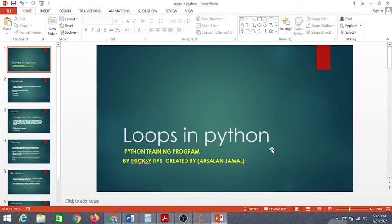Assalamu alaikum everyone, I hope you are all fine. Today in this video we are going to learn about the concept of loops in Python.